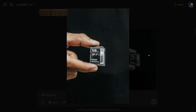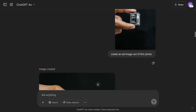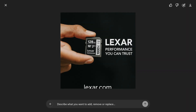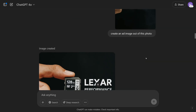I took this picture from Pexels — it's a card. I made this prompt: 'Create an ad image out of this photo.' As you can see, it can write on it. It uses Flux probably, because the text is all good. It has a website down there. The picture looks more punchy, probably because I put 'ad' in the prompt.